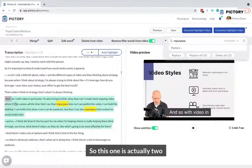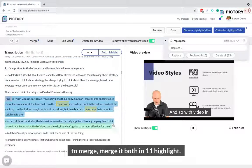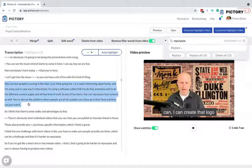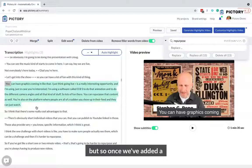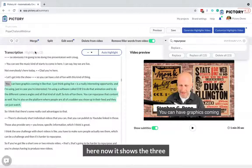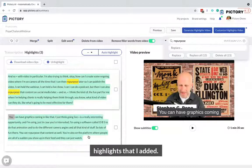This one is actually two sentences, and maybe I want to merge both into one highlight. So once we've added a few different things to the highlights, I have this section here which shows the three highlights that I added.